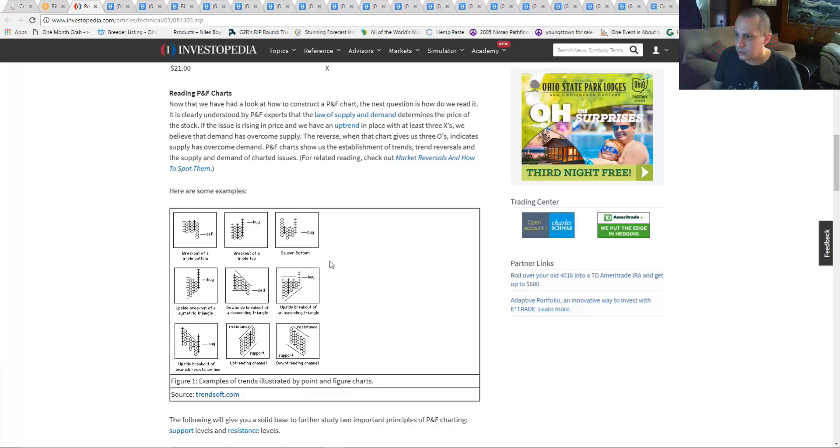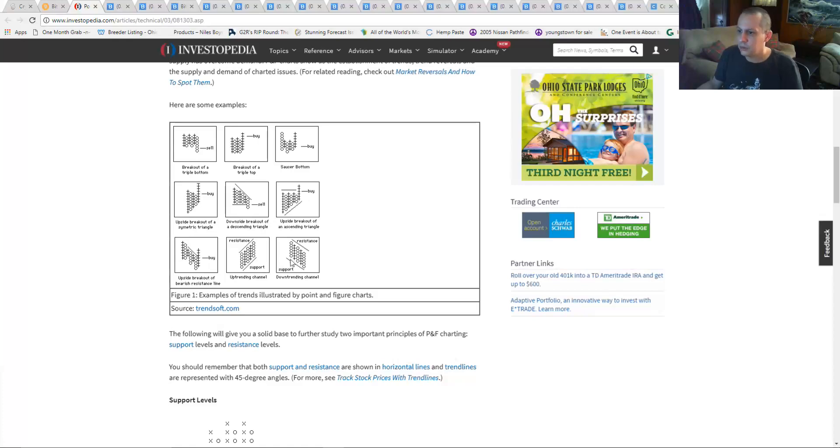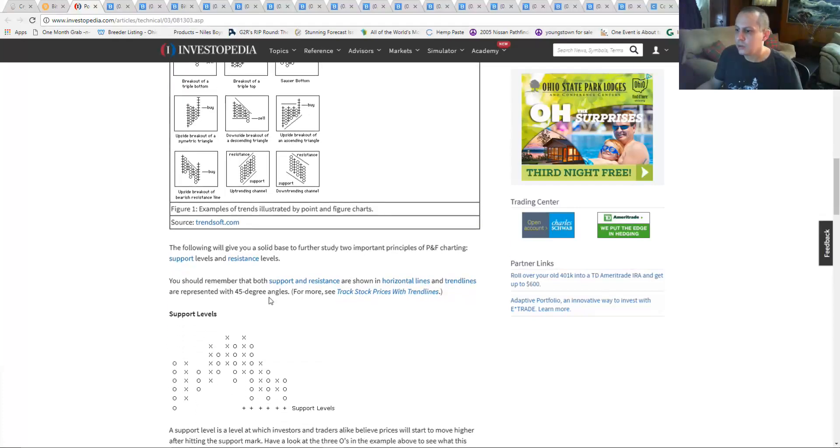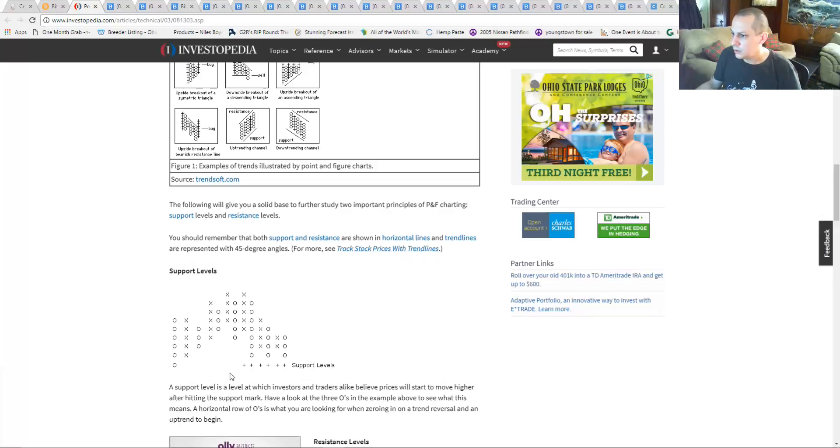Obviously a saucer bottom, looking at just different examples of trends, and you can actually count these to get an idea of where it's going as well.